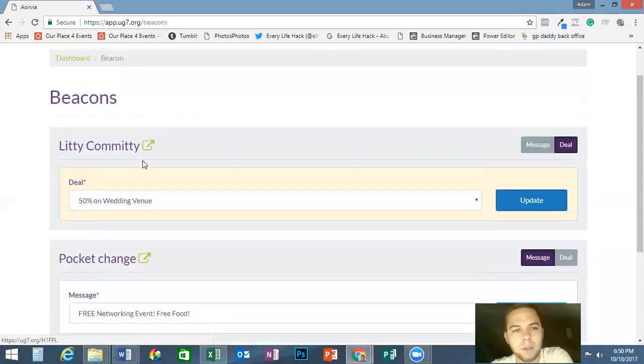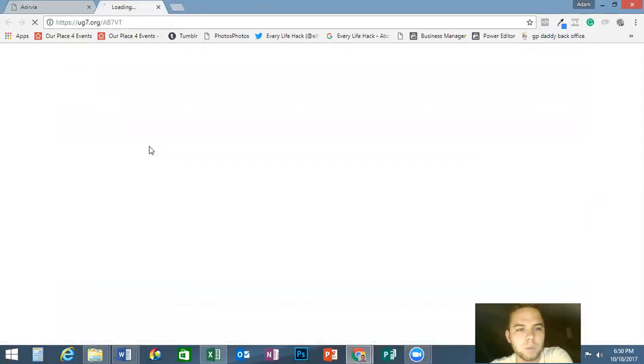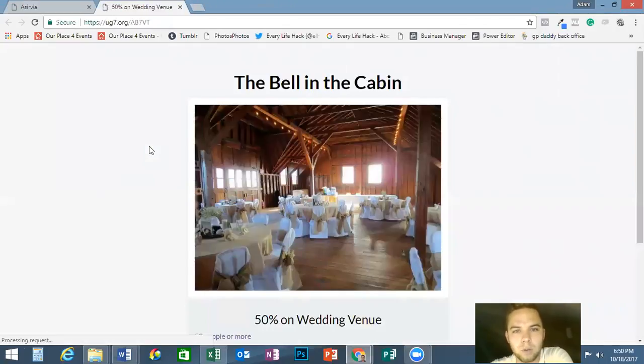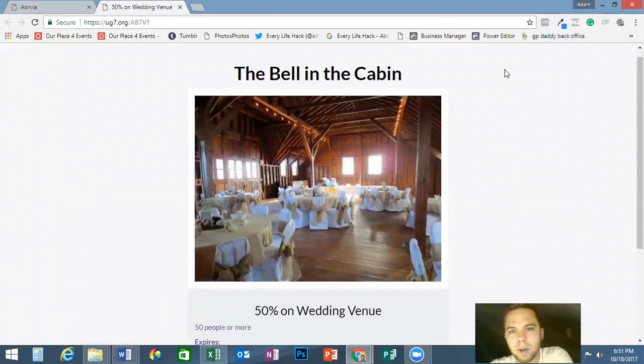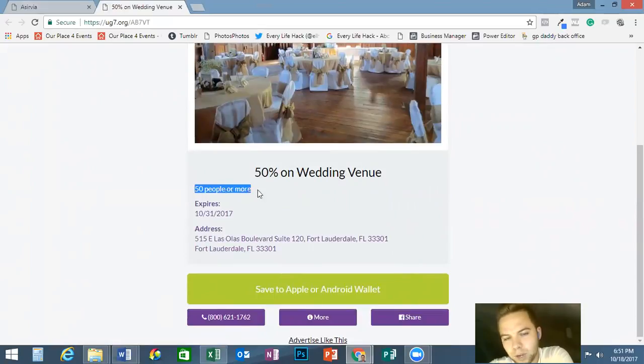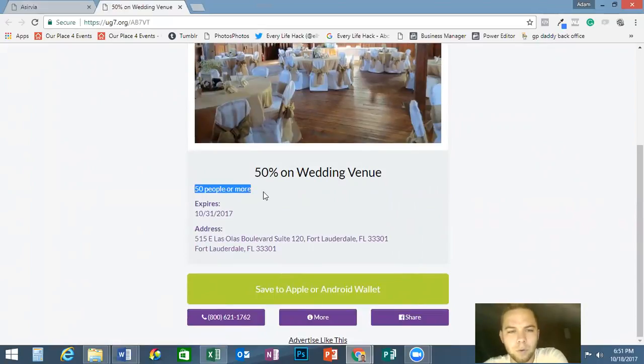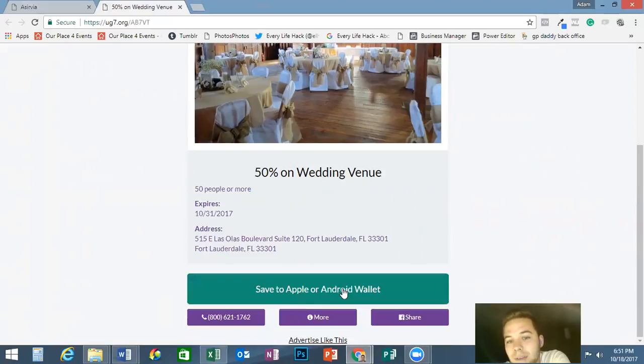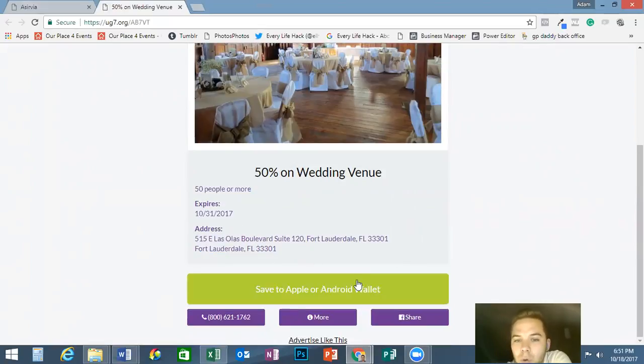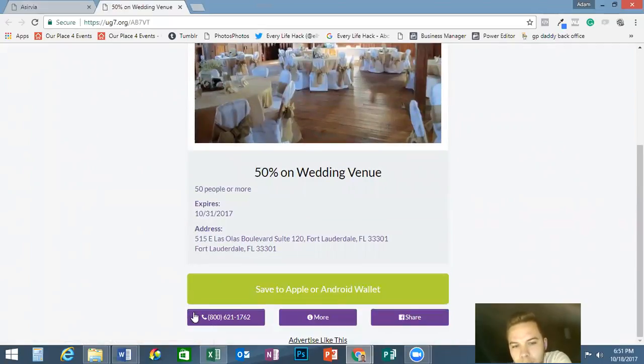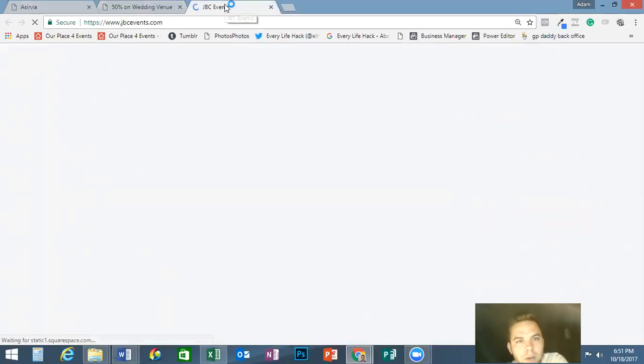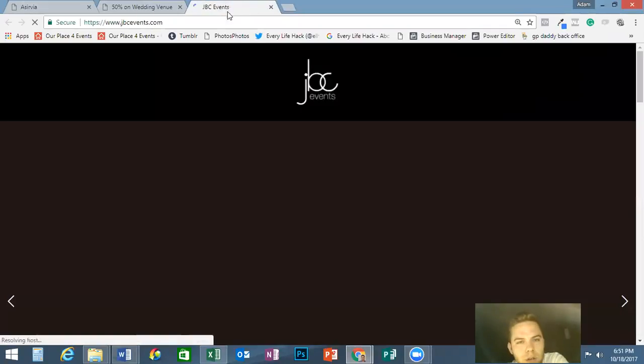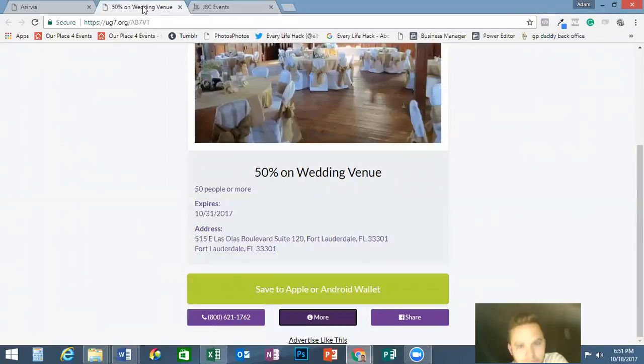Here we go, this is what it's going to look like when you have the coupon on the phone. The Bell in the Cabin, 50% off wedding venue, there's 50 people or more, so it has the criteria for it. Then it has where it expires, the address. They can save it to their Apple or Android wallet, which is really cool. It has the phone number. The more button just takes you to the website.